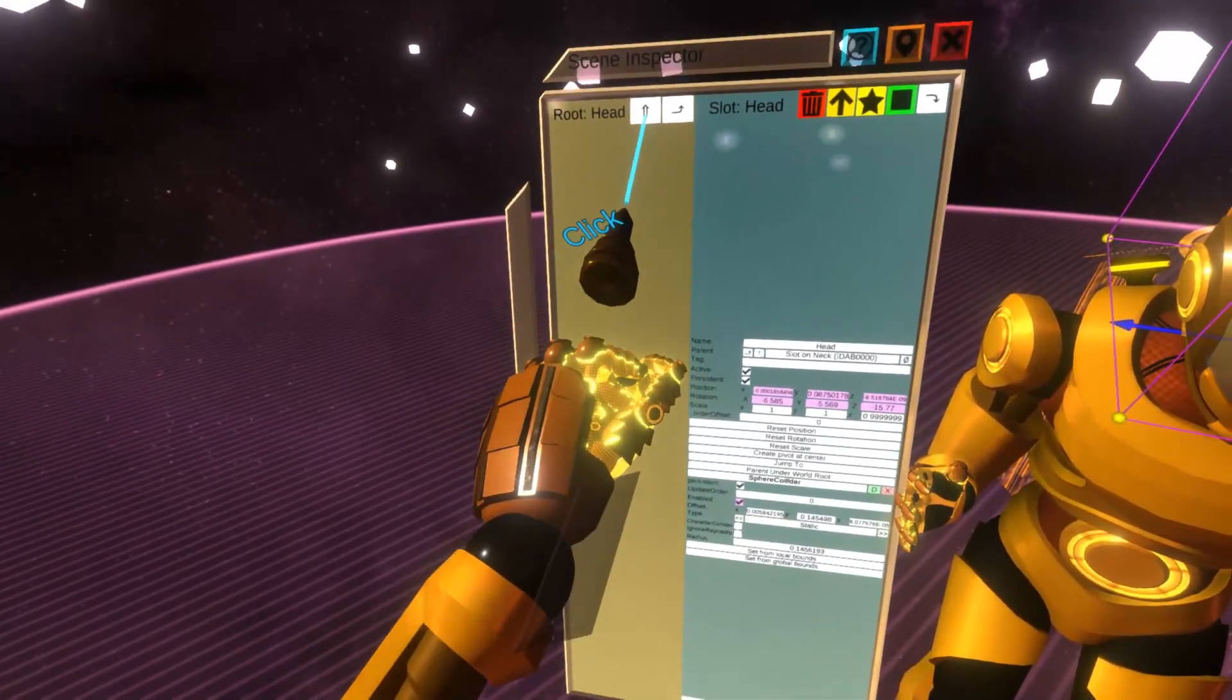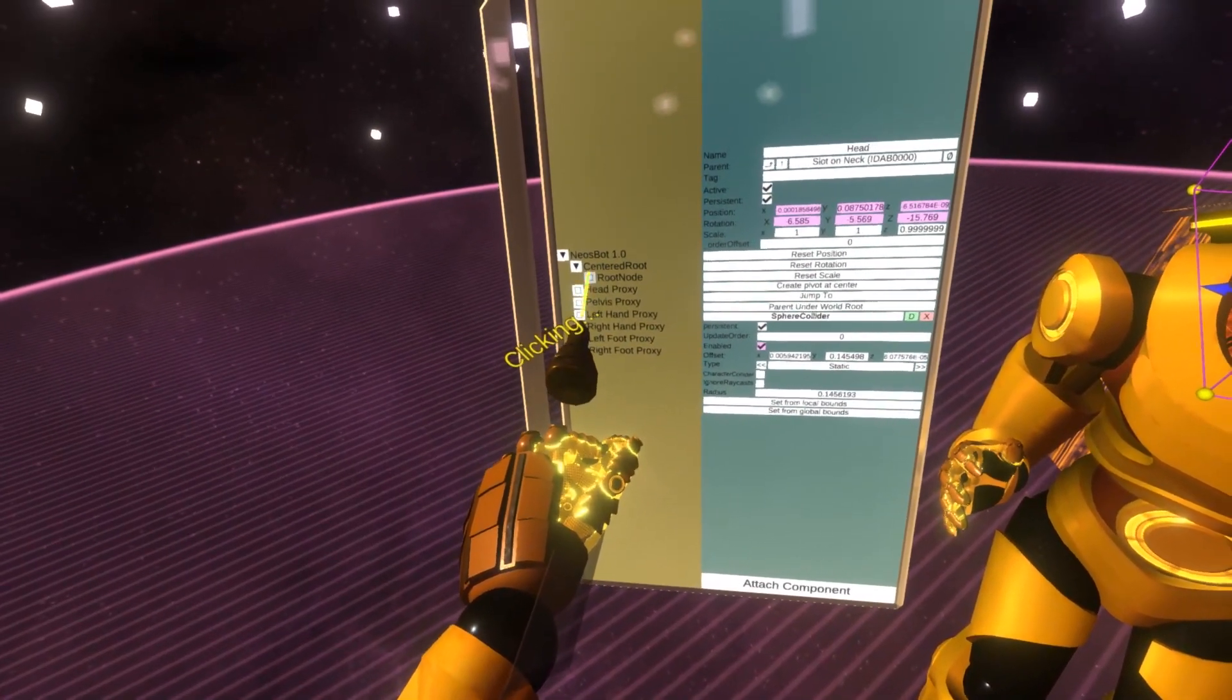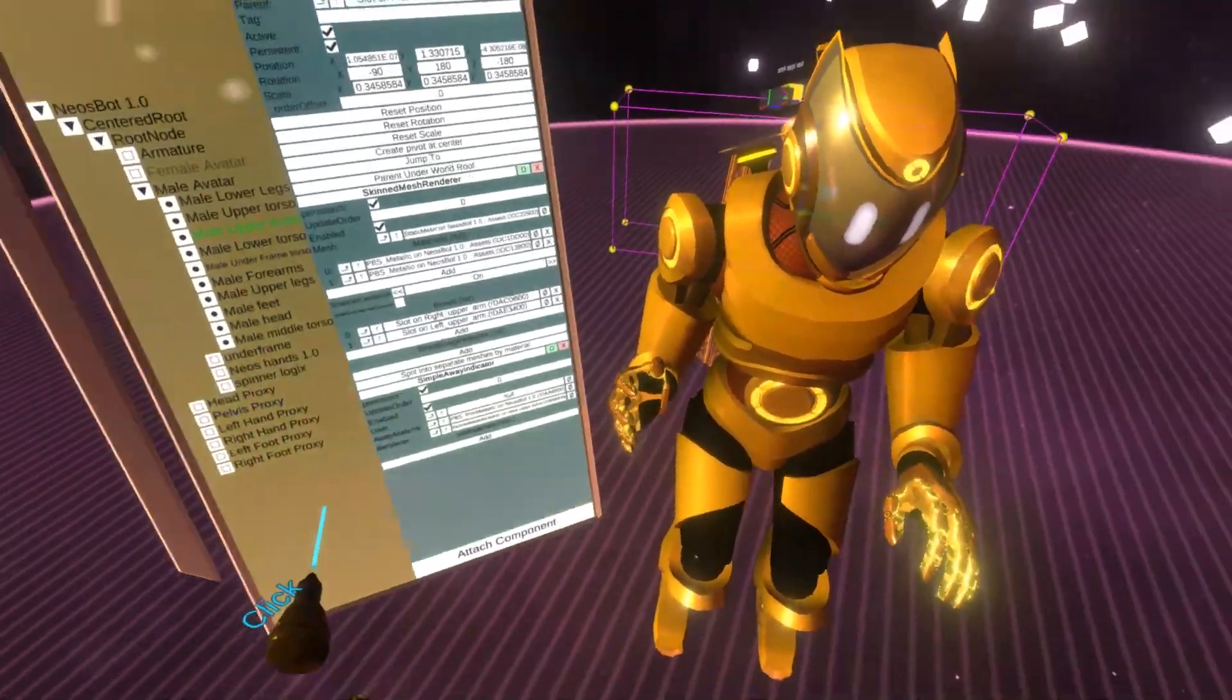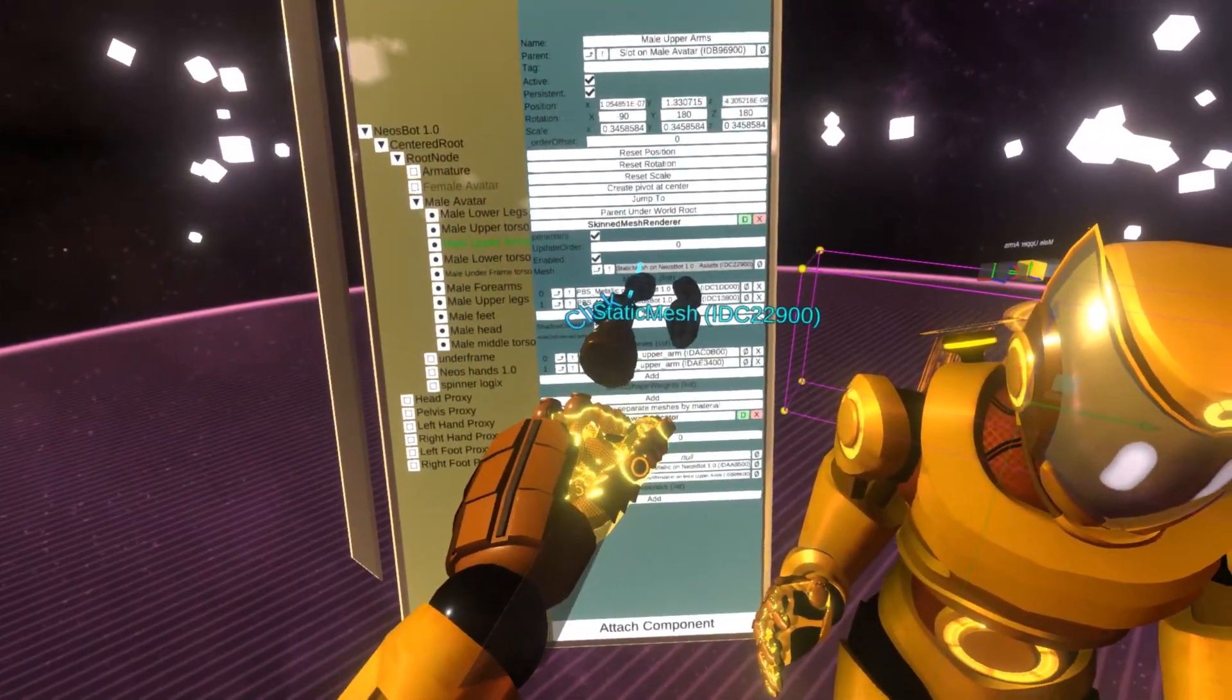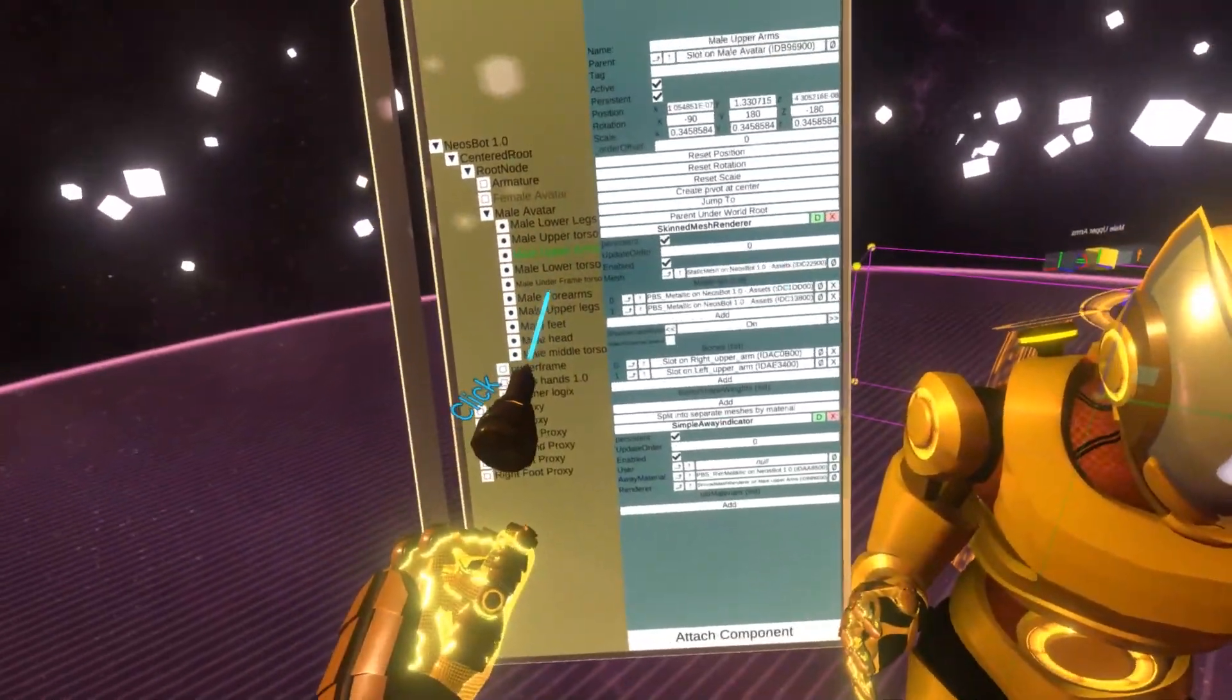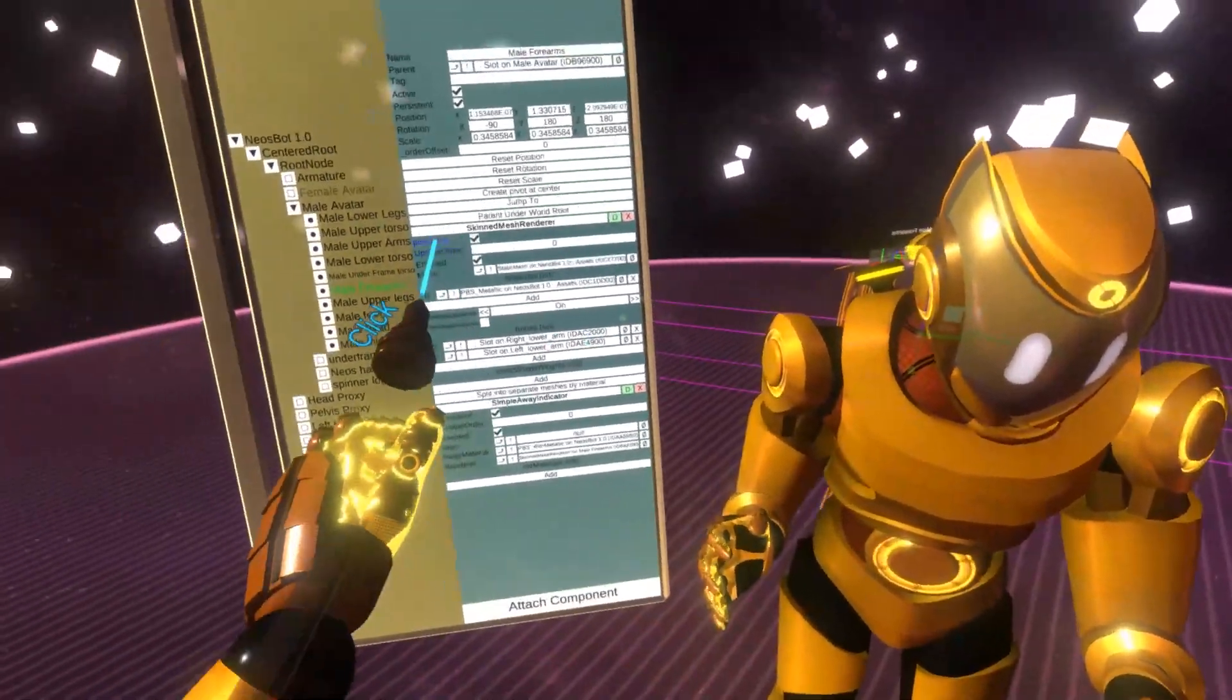So let's navigate upwards to the hierarchy and let's go under centered root. And under here we can see there's a bunch of meshes. So essentially what these represent, these are the individual pieces of the avatar mesh and you can see they are split into separate parts.